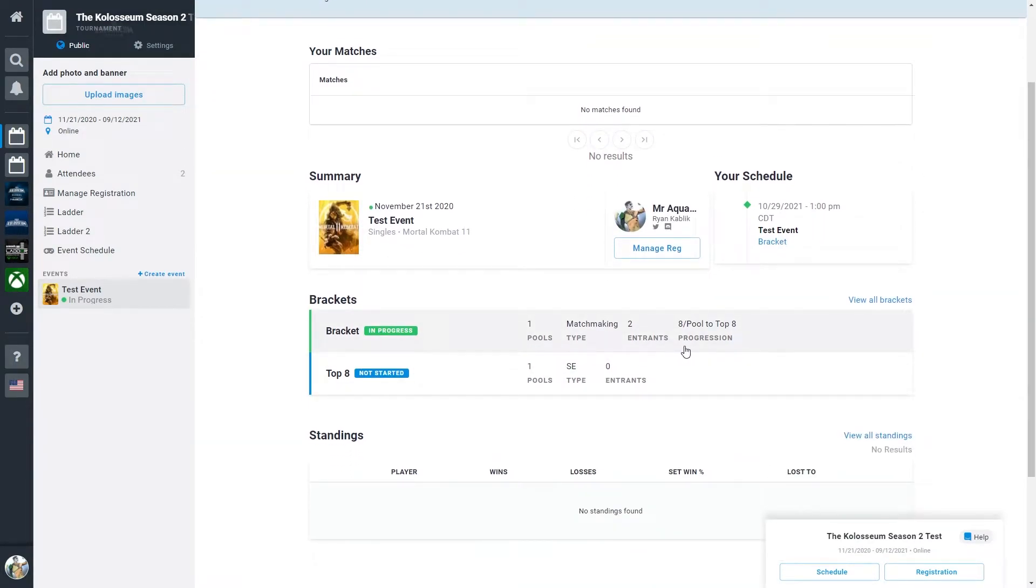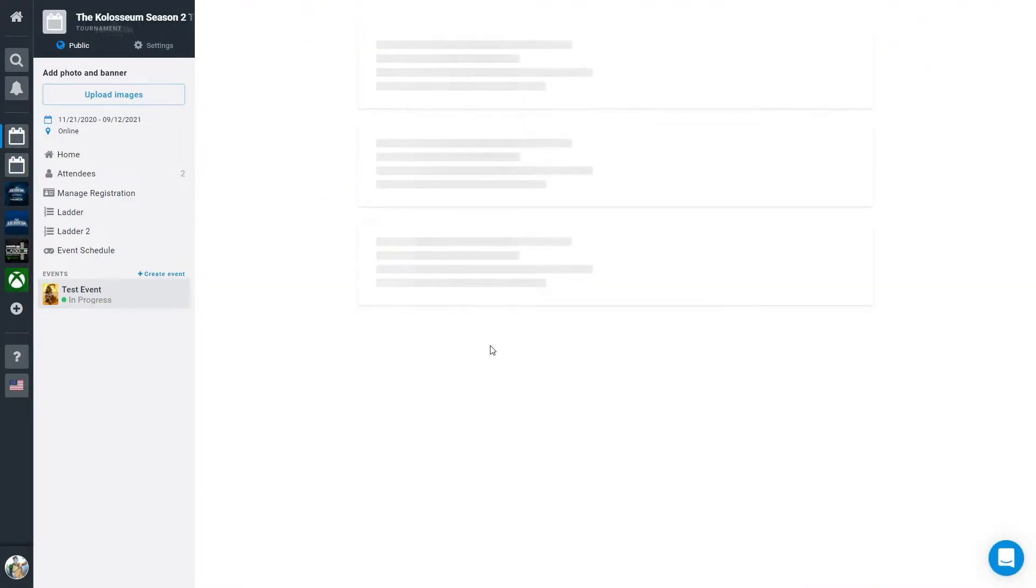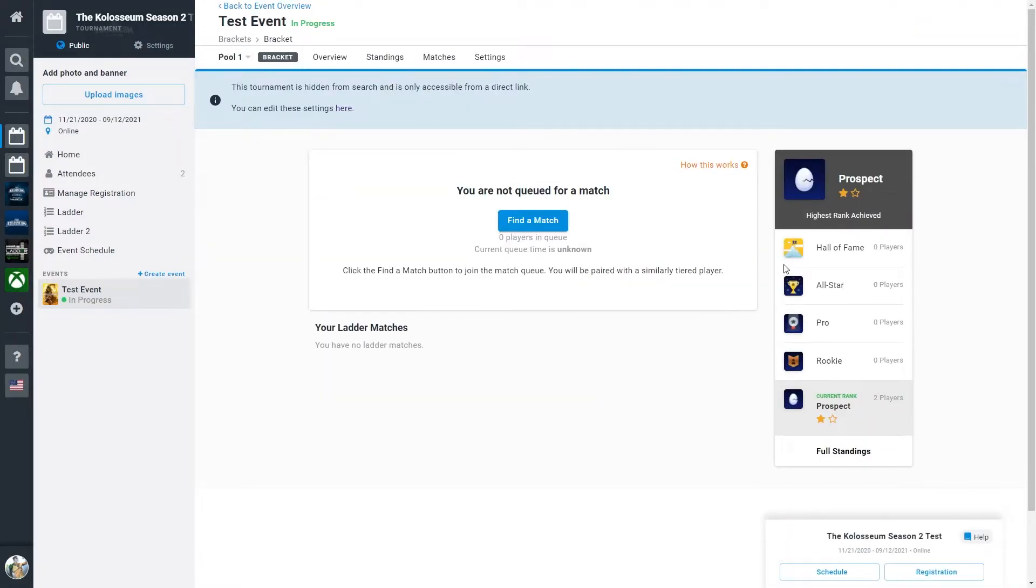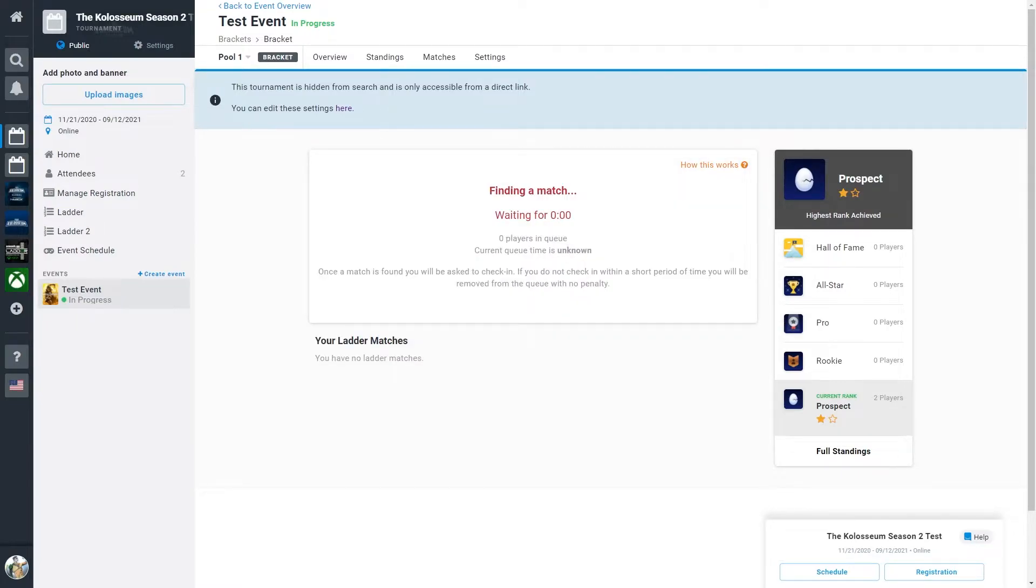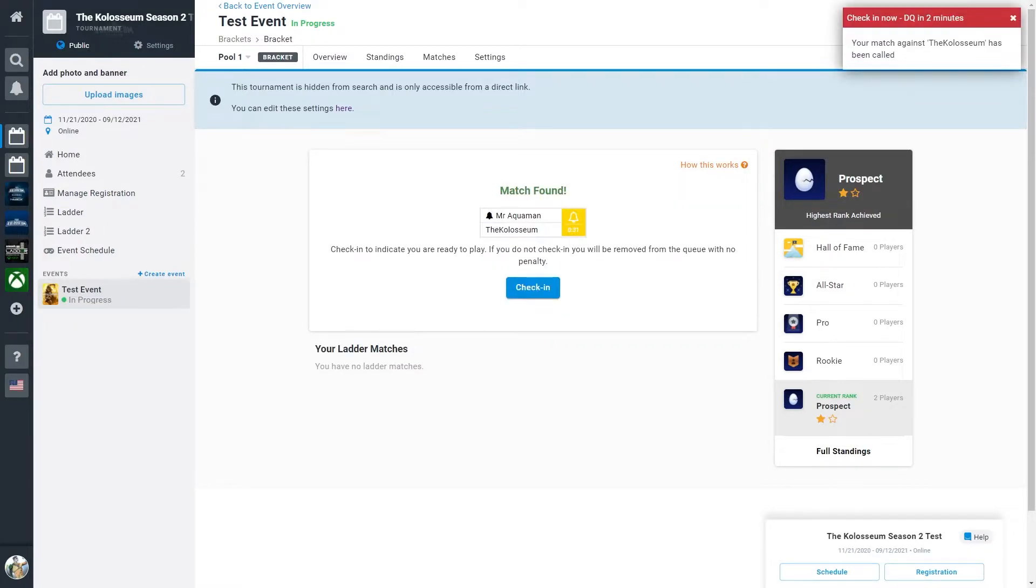Once you are here and the event has started, the queue will open up. Now it's as simple as hitting find a match. You will get a notification when a match has been found, then you can check in.